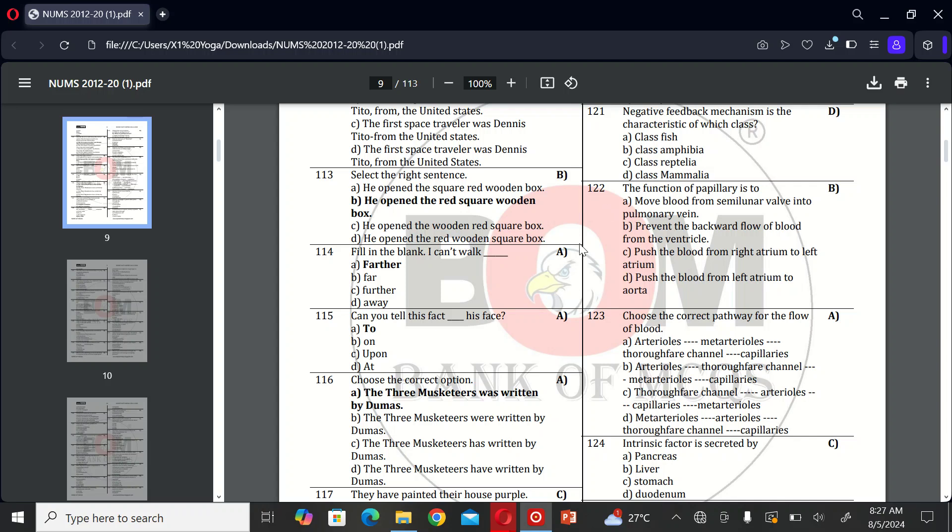The first MCQ is: negative feedback mechanism is a characteristic of which class? A, Aves; B, class Amphibia; C, class Reptilia; and D, class Mammalia. The correct option is D, class Mammalia.